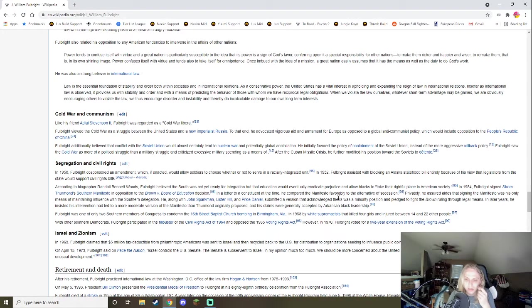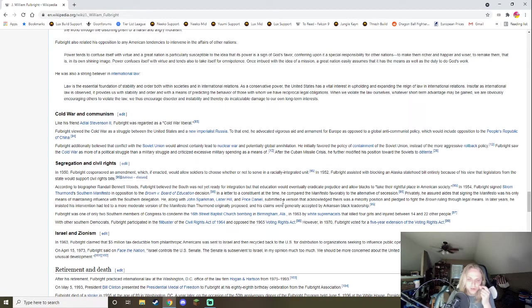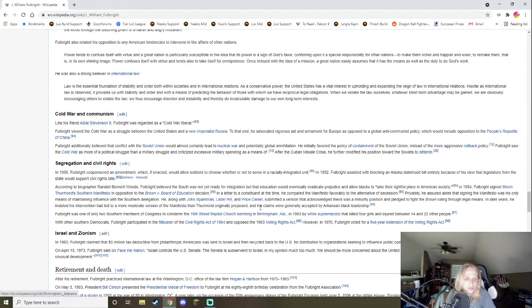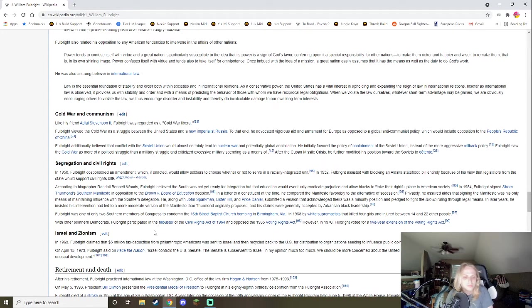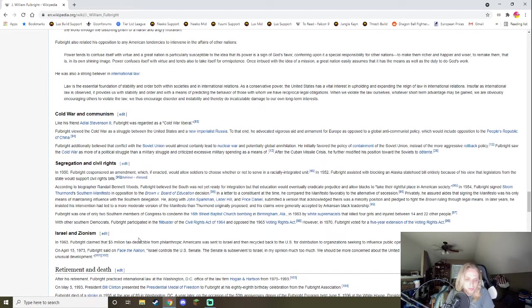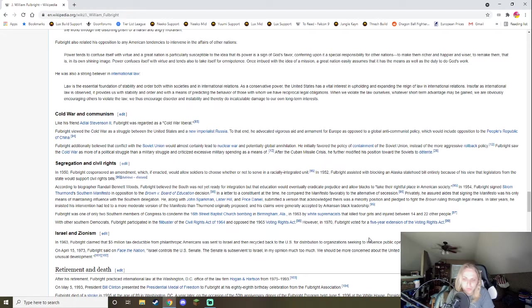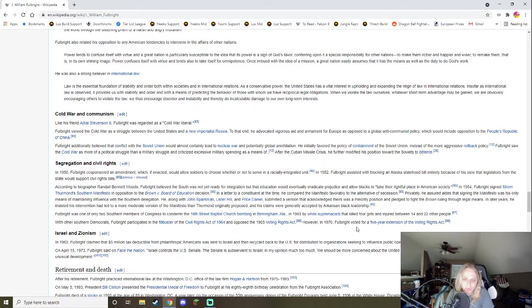In a letter to a constituent at the time, he compared the manifesto favorably to the alternative of secession. Privately, he assured aides that signing the manifesto was his only means of maintaining influence with the Southern delegation. Along with others, he admitted a version that acknowledged theirs was a minority position and pledged to fight the Brown ruling through legal means. In later years, he insisted his intervention had led to a more moderate version of the manifesto than Thurmond originally proposed, and his claims were generally accepted by Arkansas black leadership.